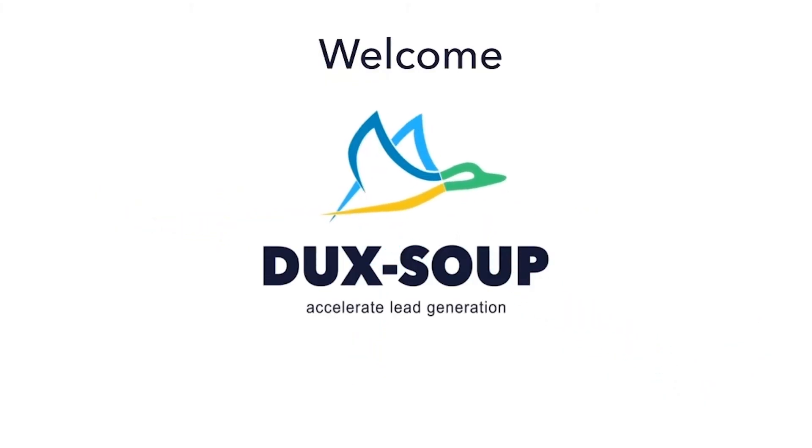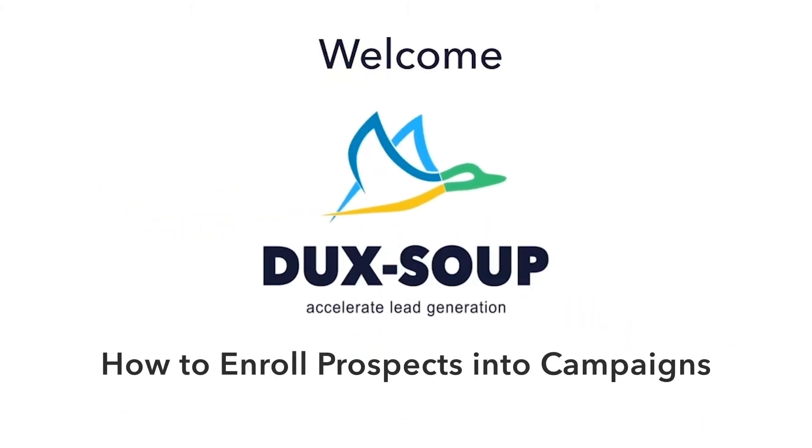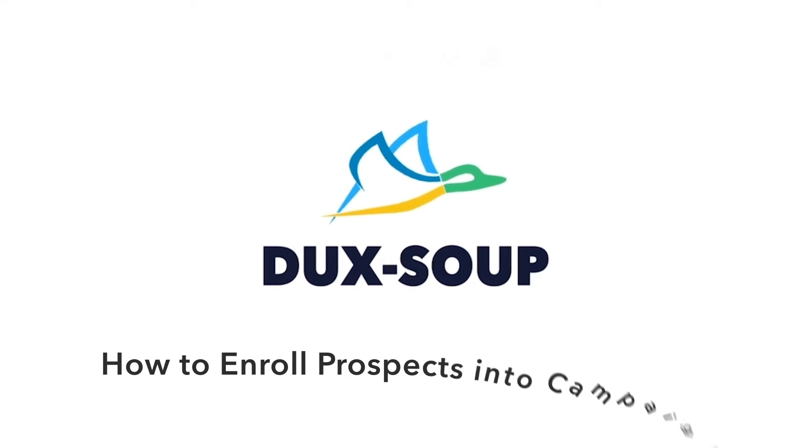Hi! Welcome to Dux Soup. In this tutorial, we're going to explain how to enroll prospects into your campaigns.